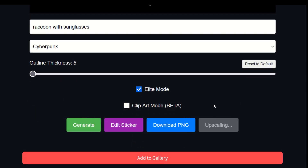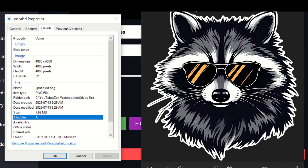There's also an upscale feature. By clicking that, it increases the size. Here's my design — looks amazing. It's actually 4,000 pixels by 4,000 pixels, which is a pretty good size.